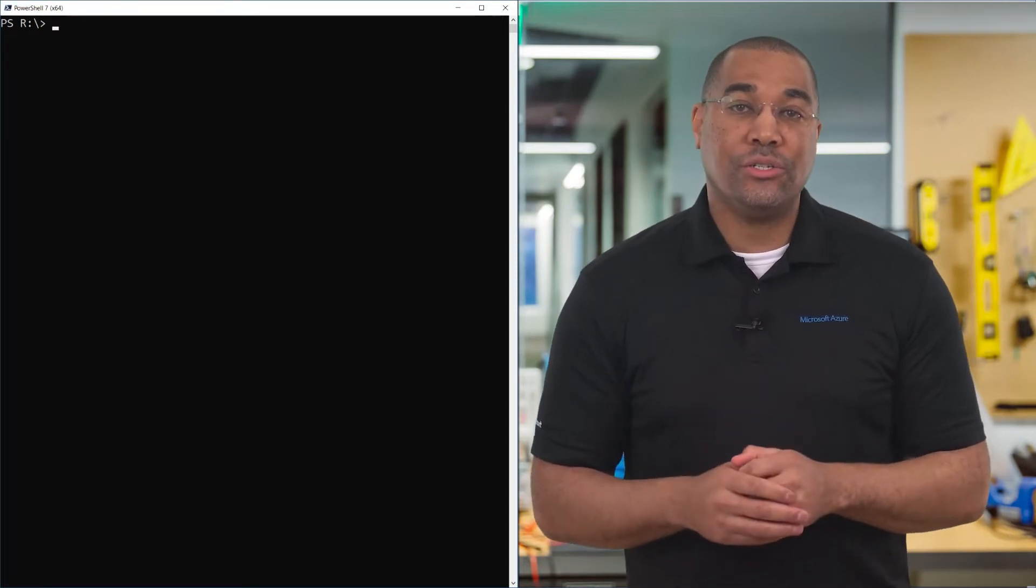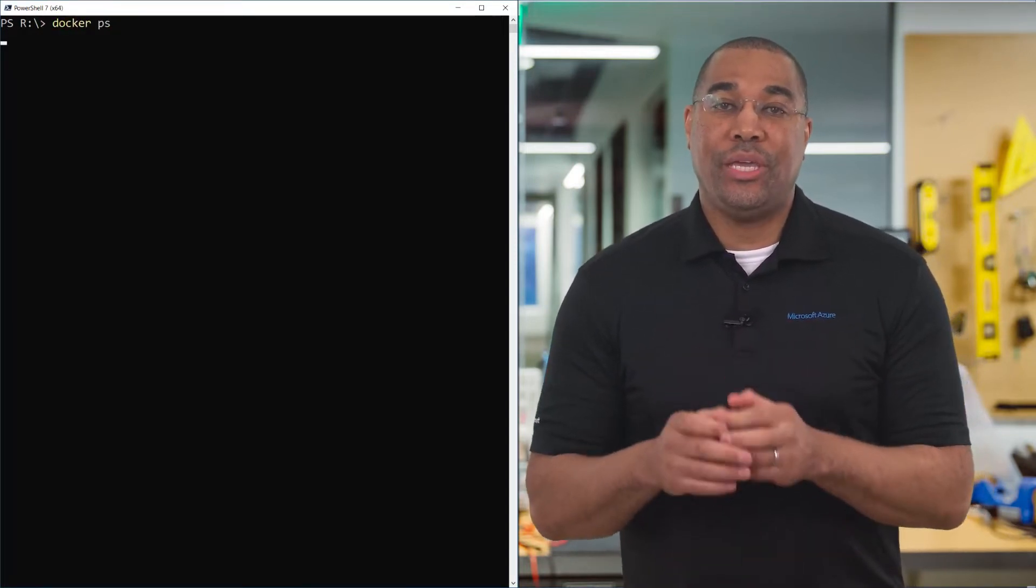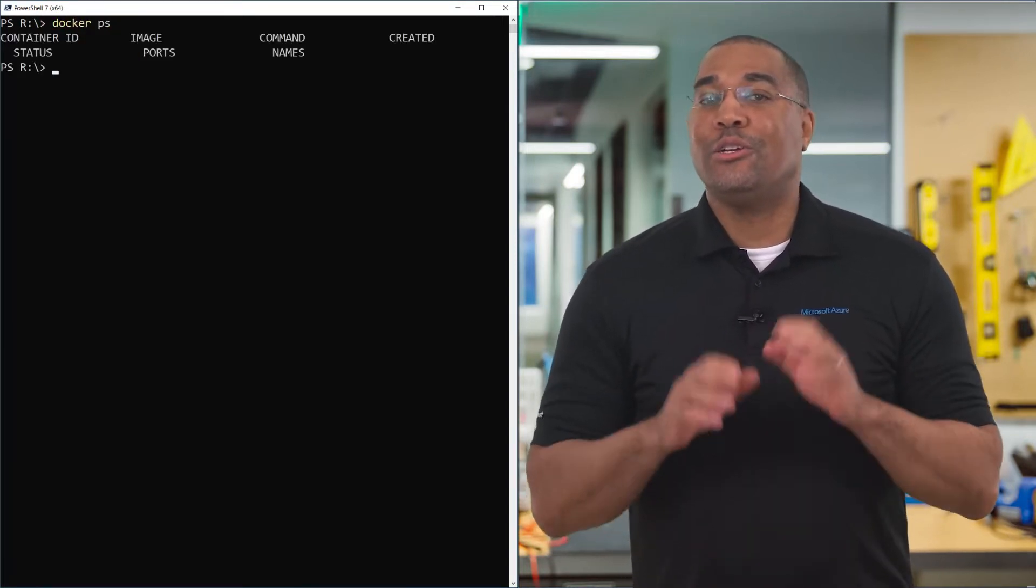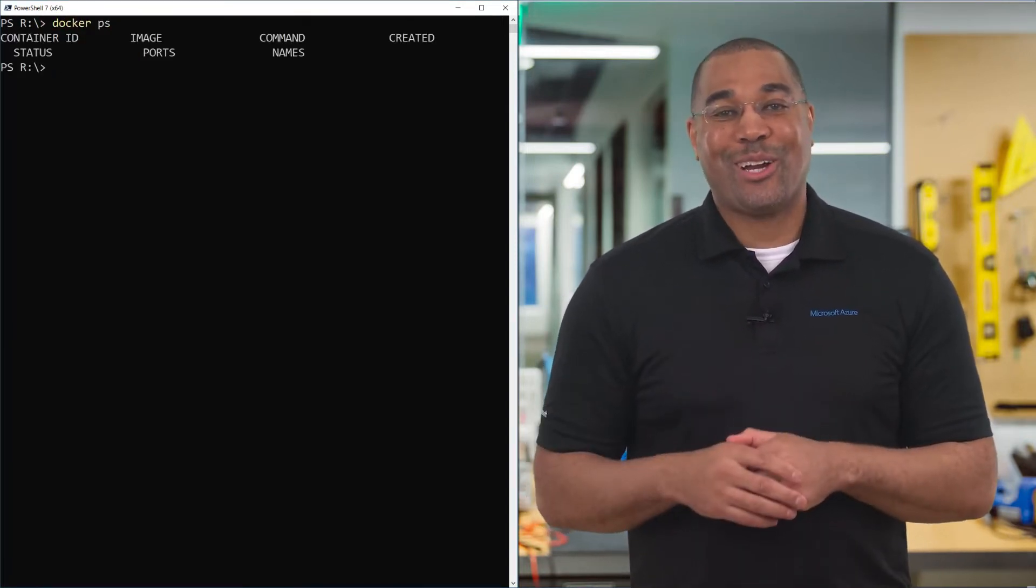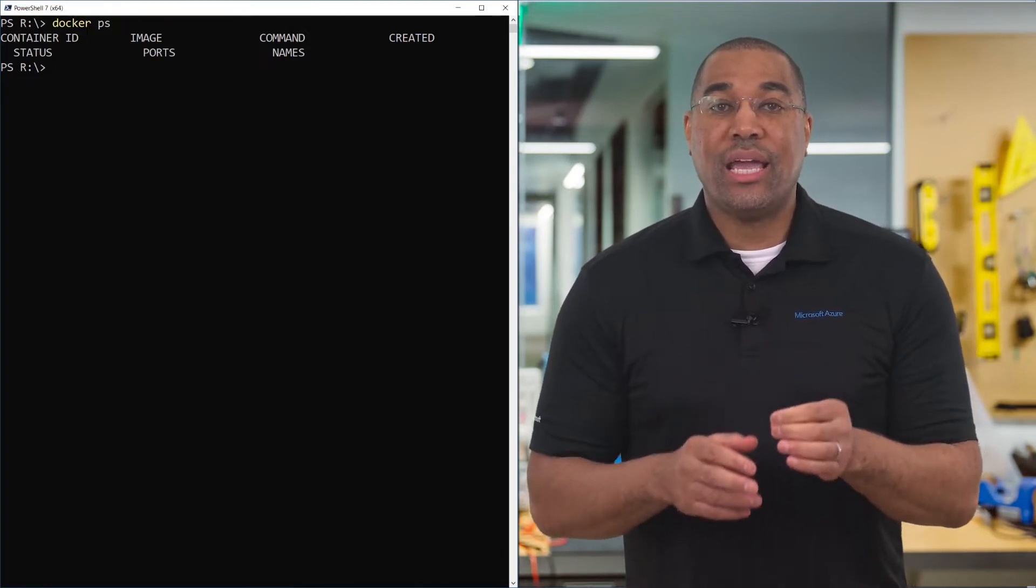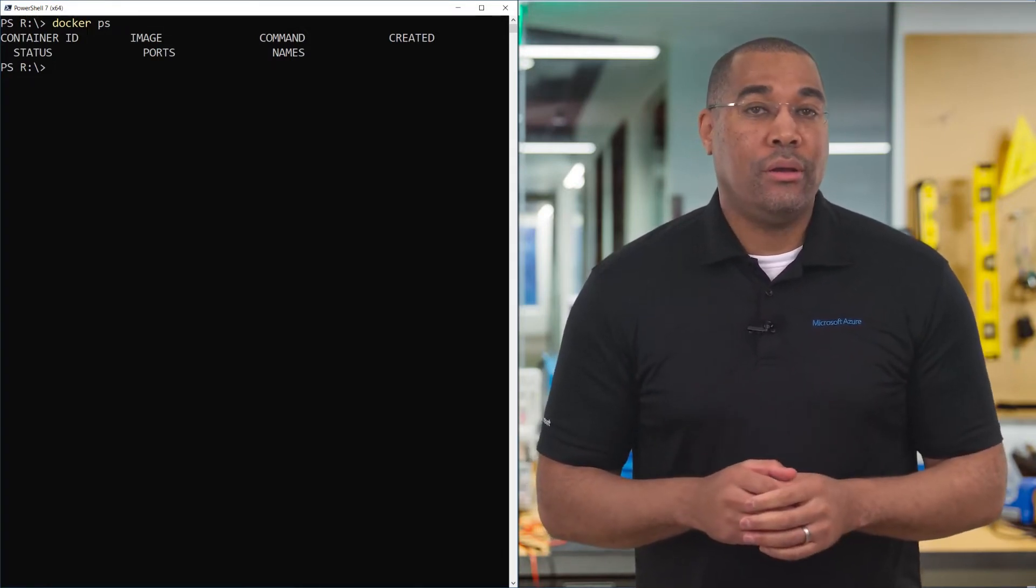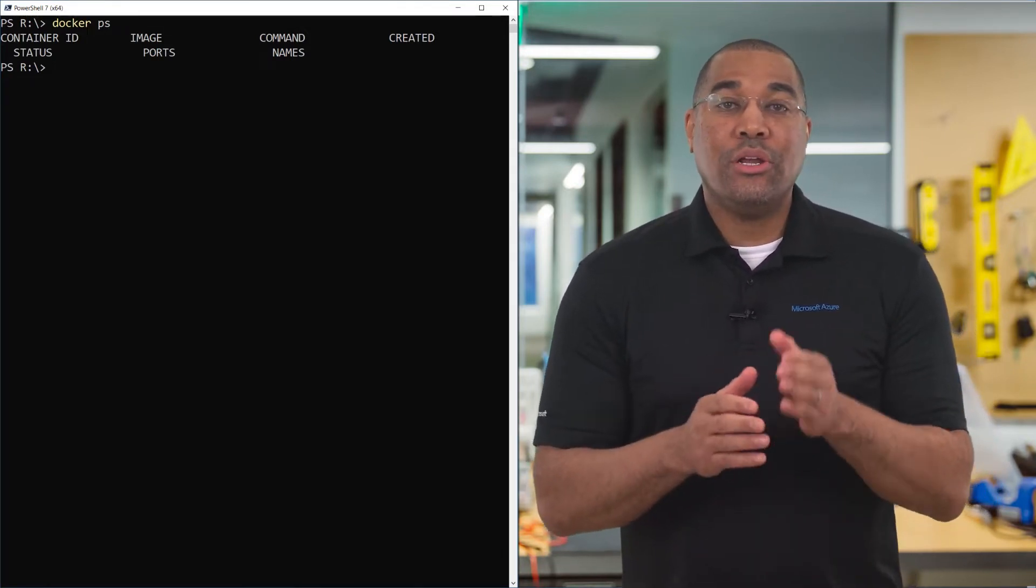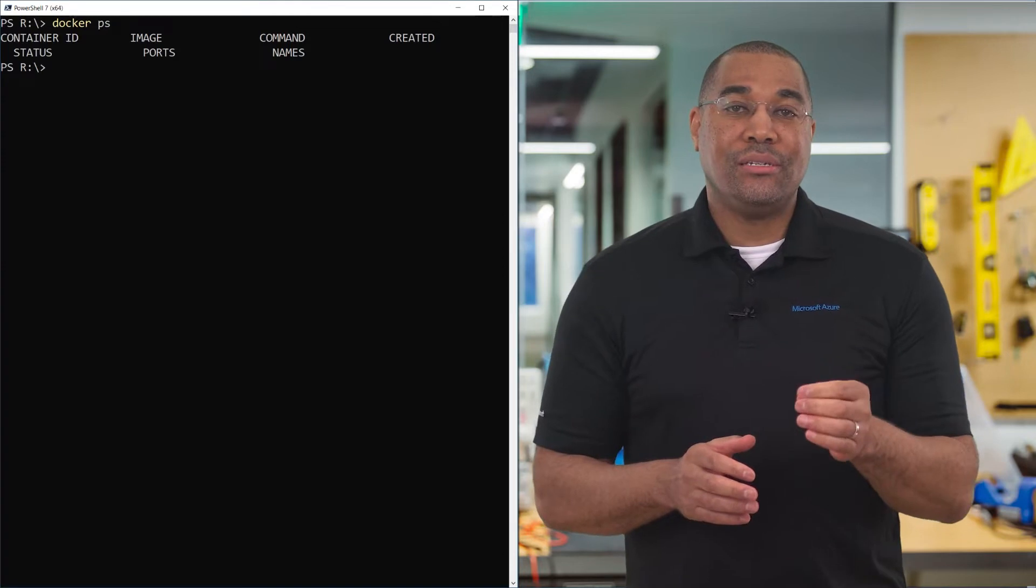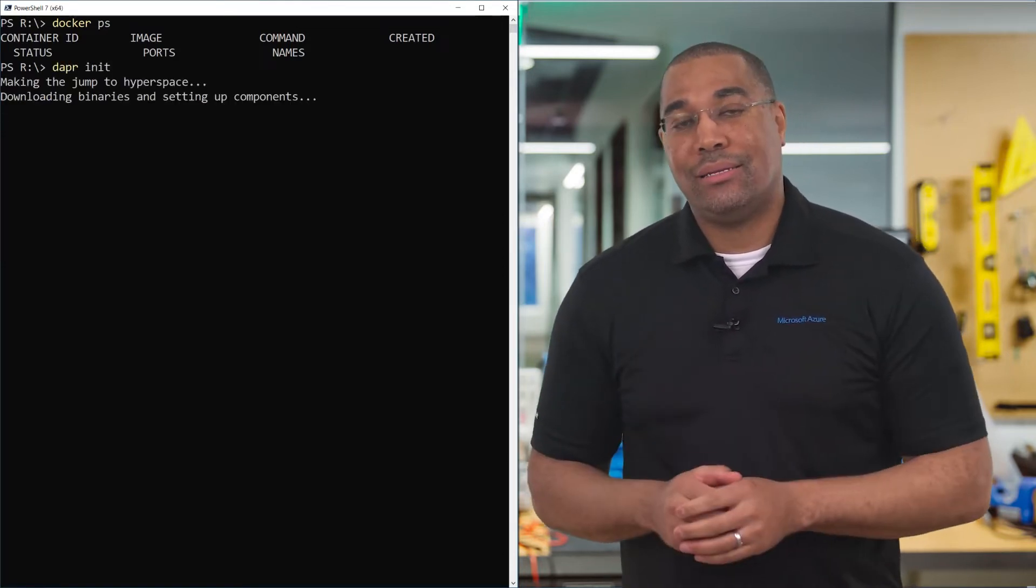let's confirm Docker is running by typing docker ps. Great, Docker is up. But we need the containers running to support Dapr. To download and run the images, simply type Dapr init.